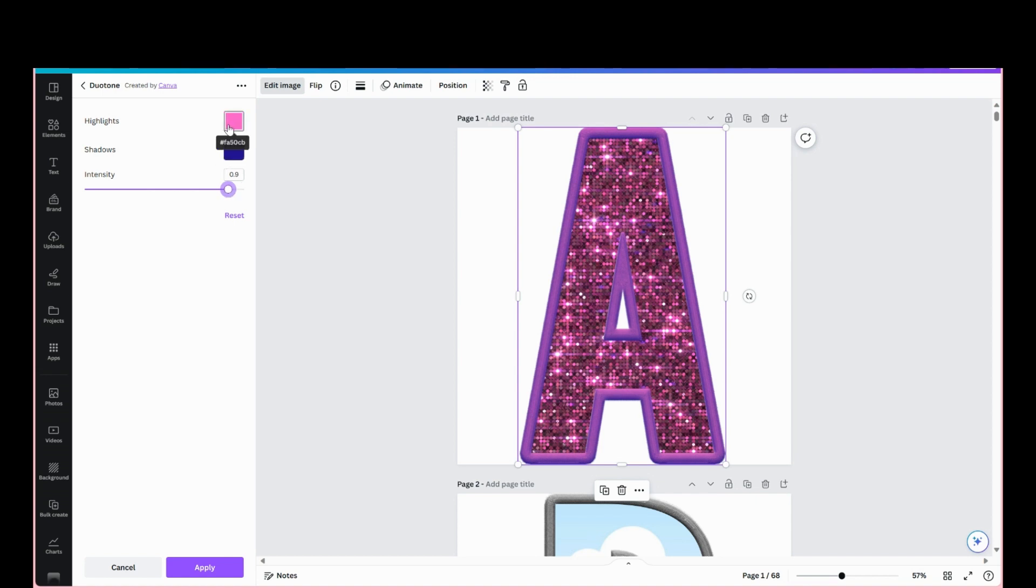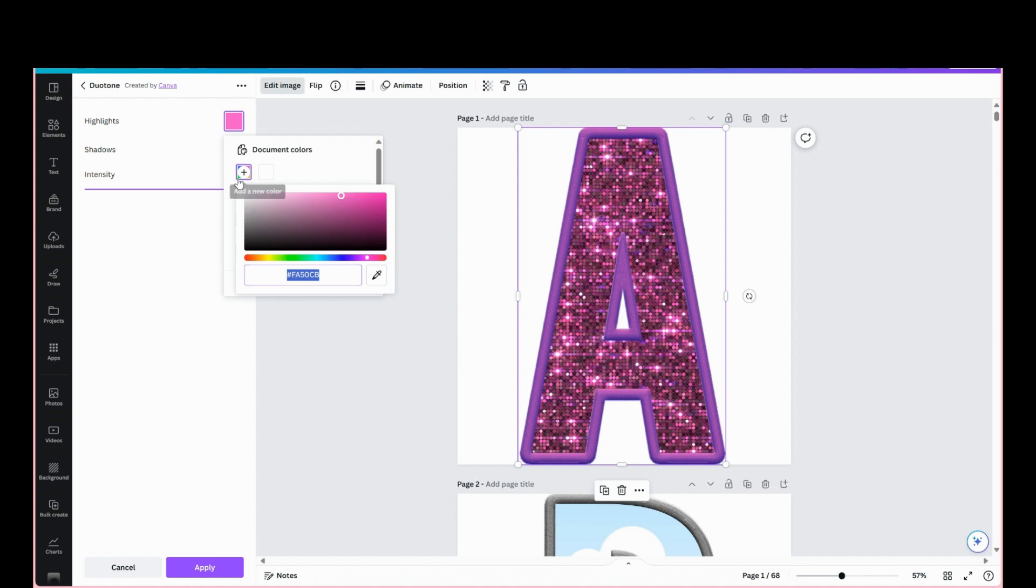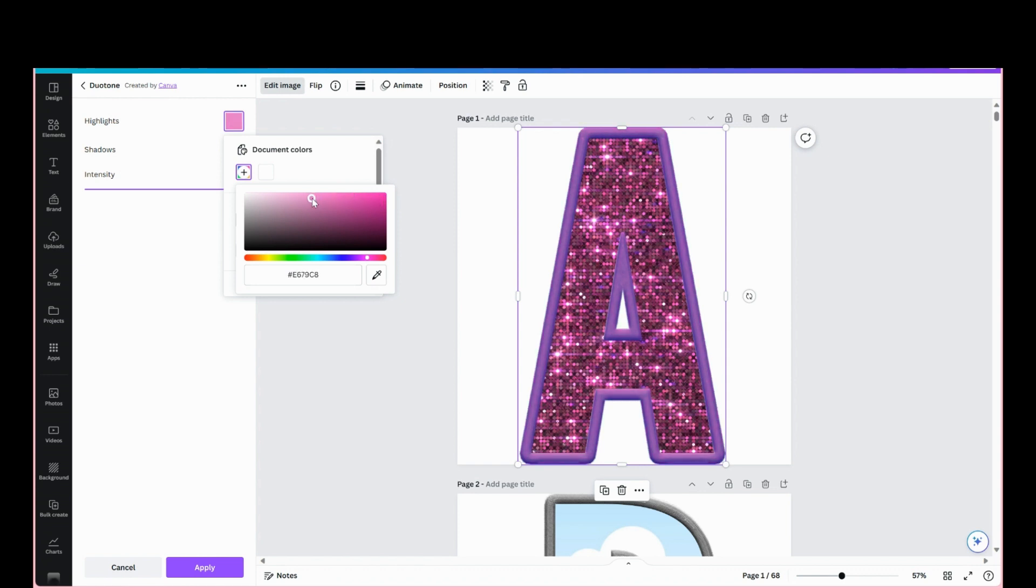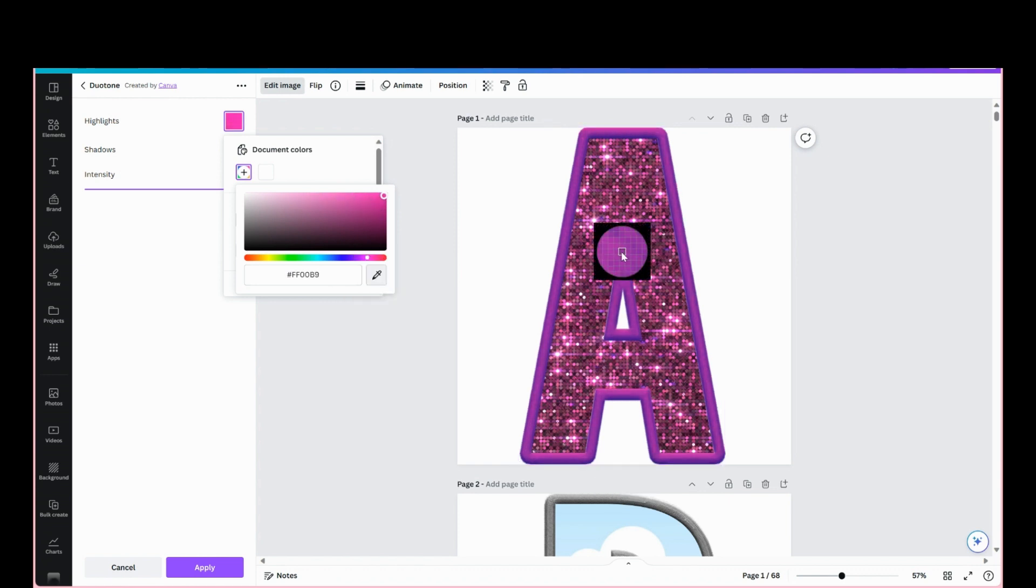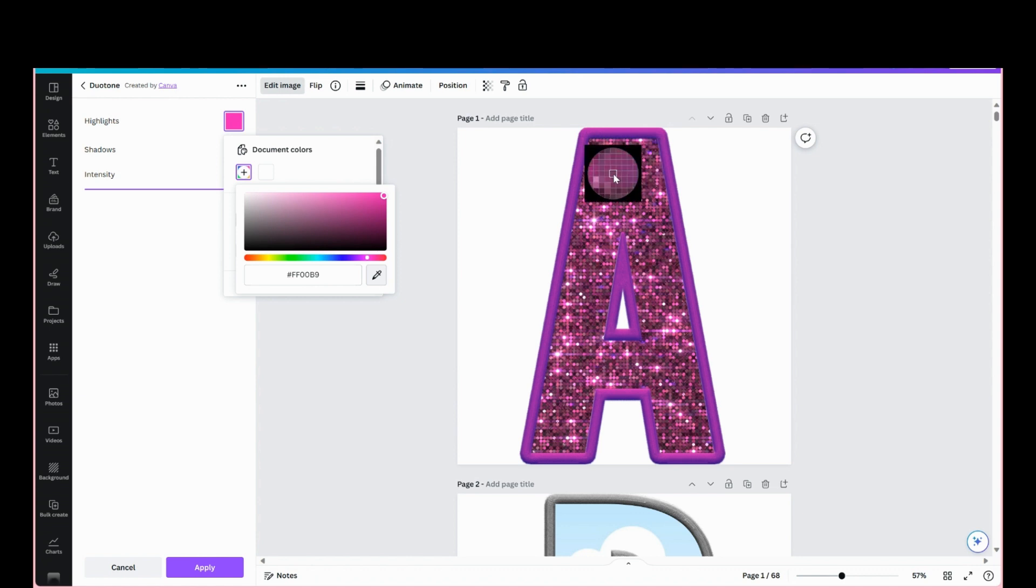And we can go to this highlight color here and just kind of adjust it a little bit to however you like. And you can also use this dropper here to get a color out of your image.